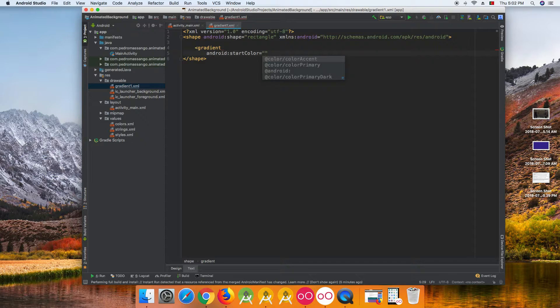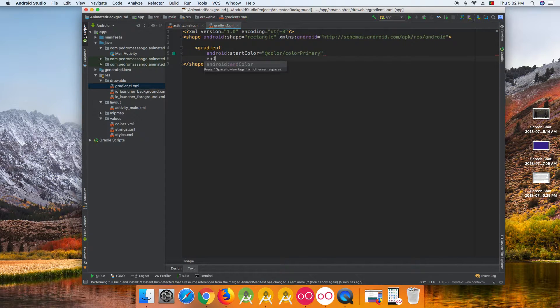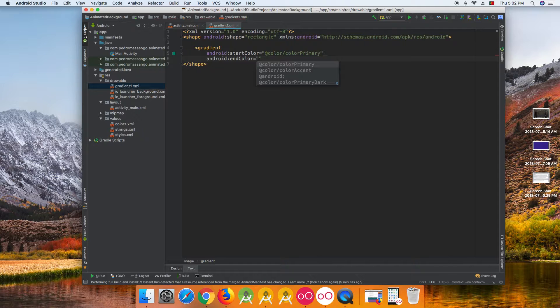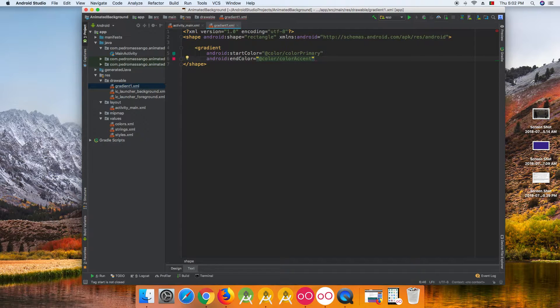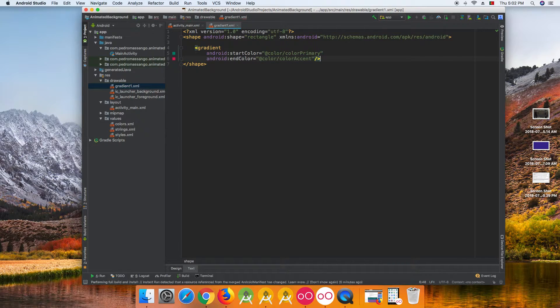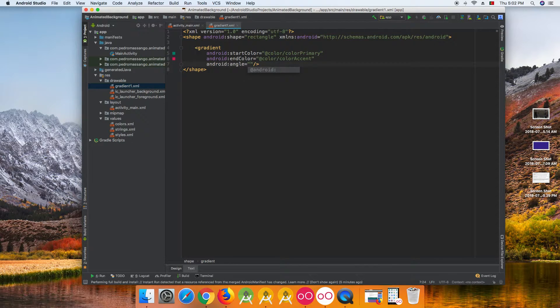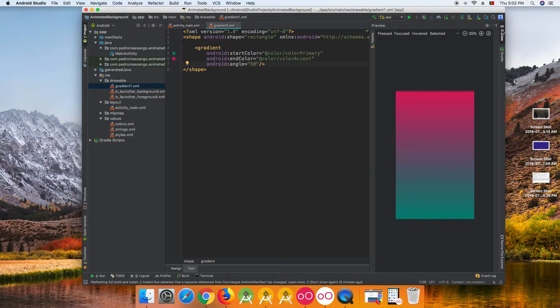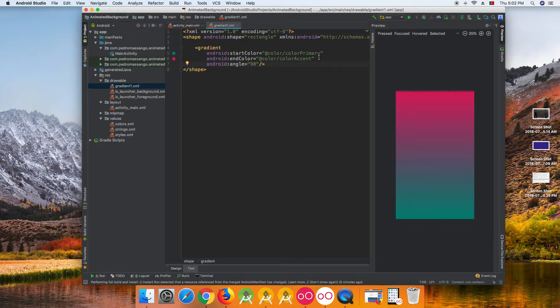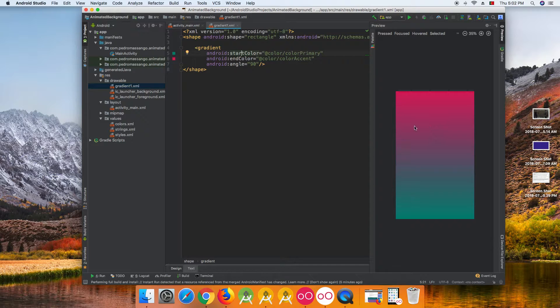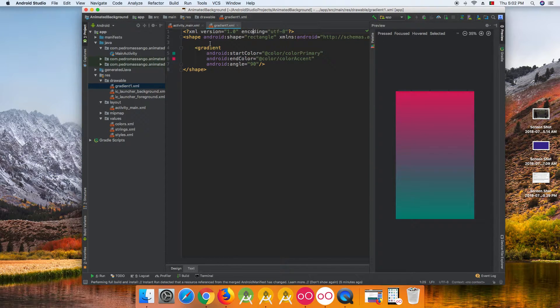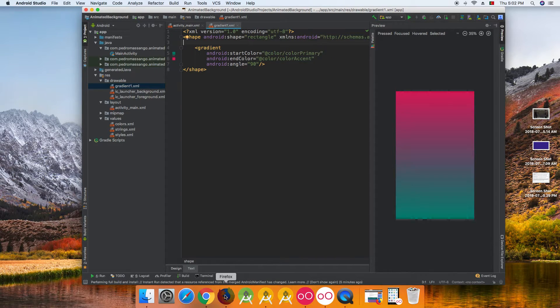Start the color to primary and end color to accent, and we can have angle for 90. Here we can see how our image is going on.